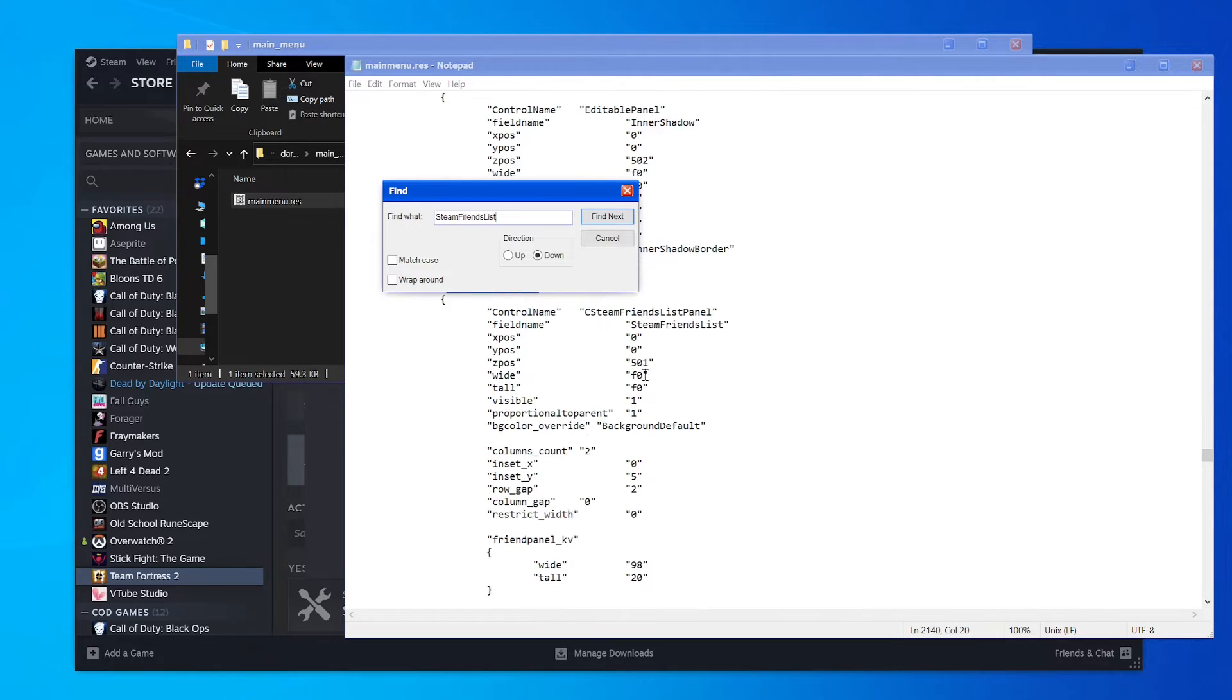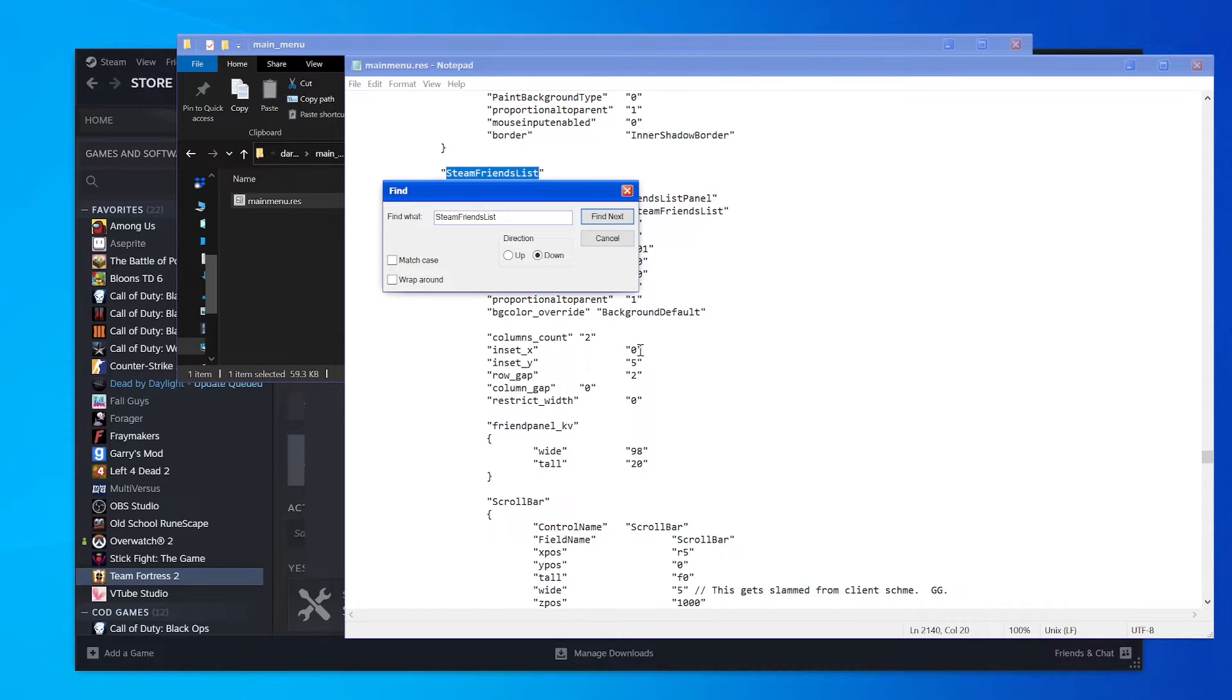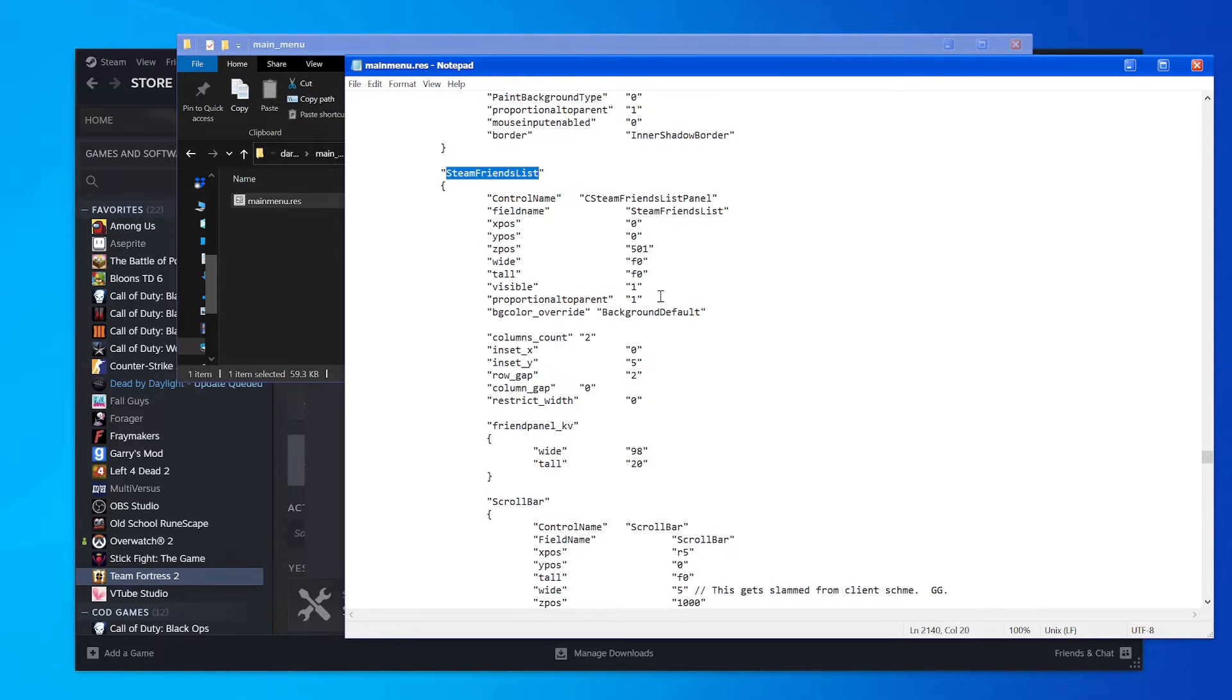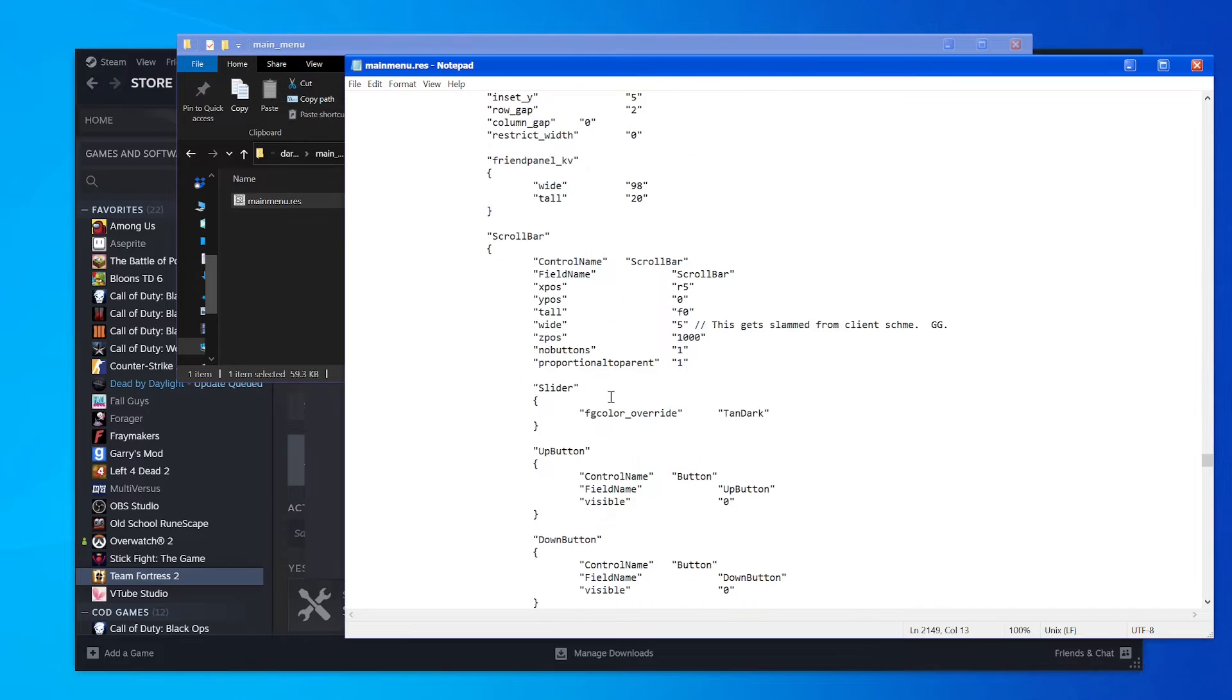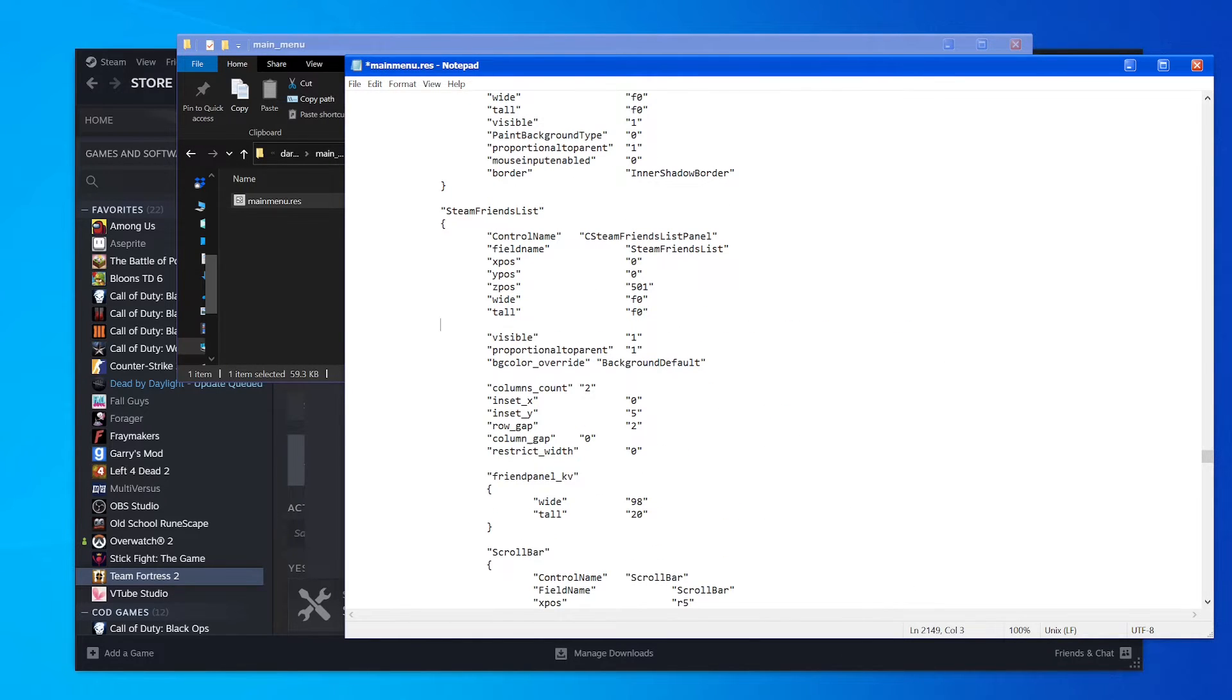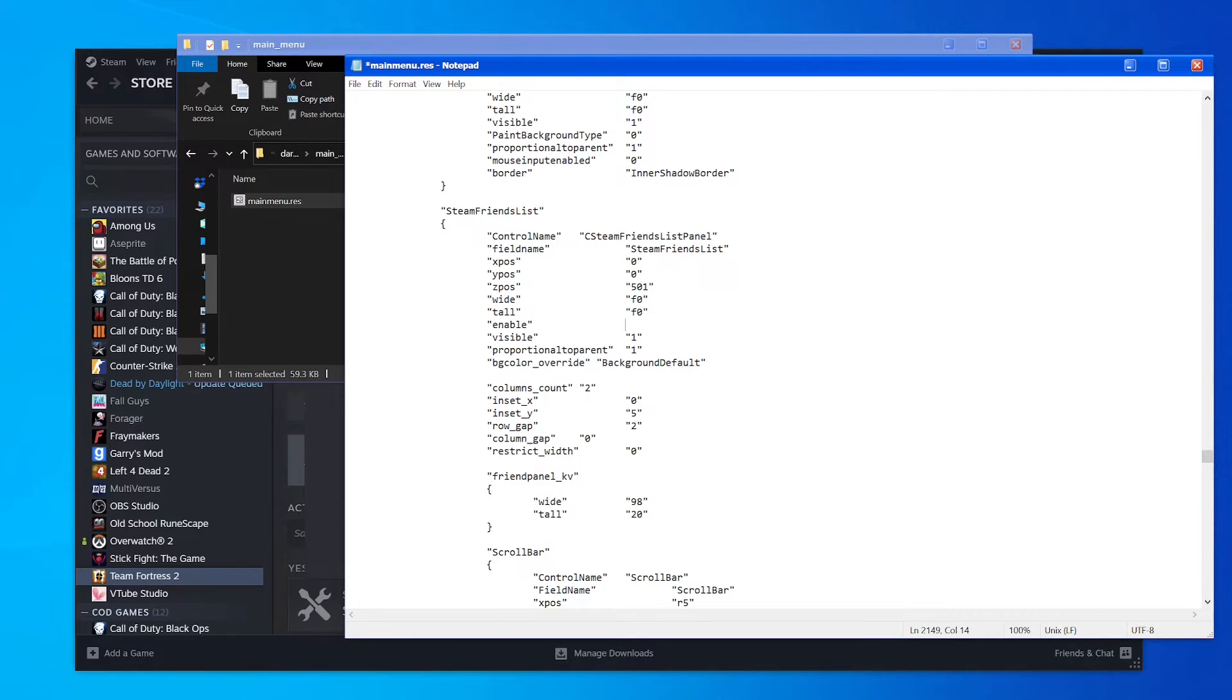You'll see a section called Steam Friends List here - it has a lot of stuff in it, none of which you really need to know about. All you need to know is if you see either Visible or Enable, you just have to change the values for that. Change them both to 0, hit Save.